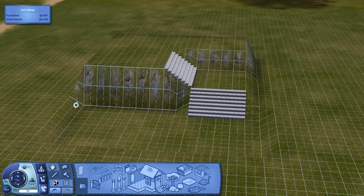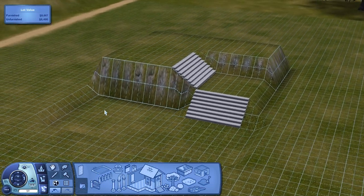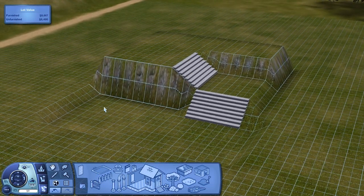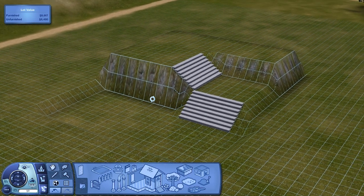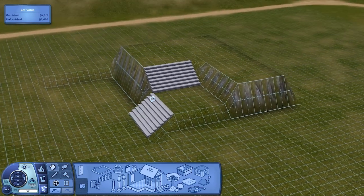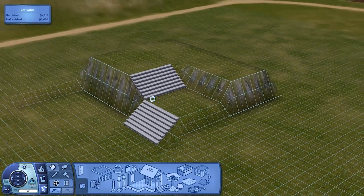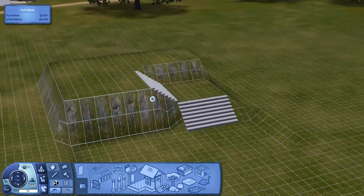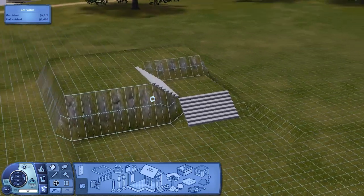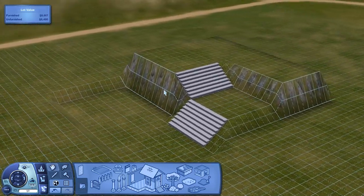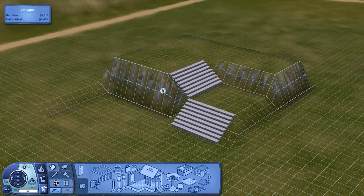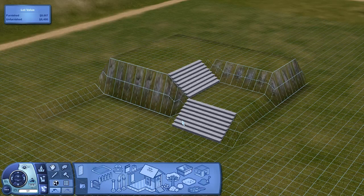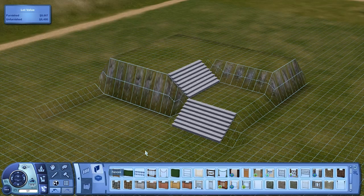Hey guys, Fabeliki here today, and we are going to be doing some retaining walls. Now, if you have a setup like this in your game, you'll see that I've got some really steep sort of terrain cliff edges, and they do not by any means look attractive at all.